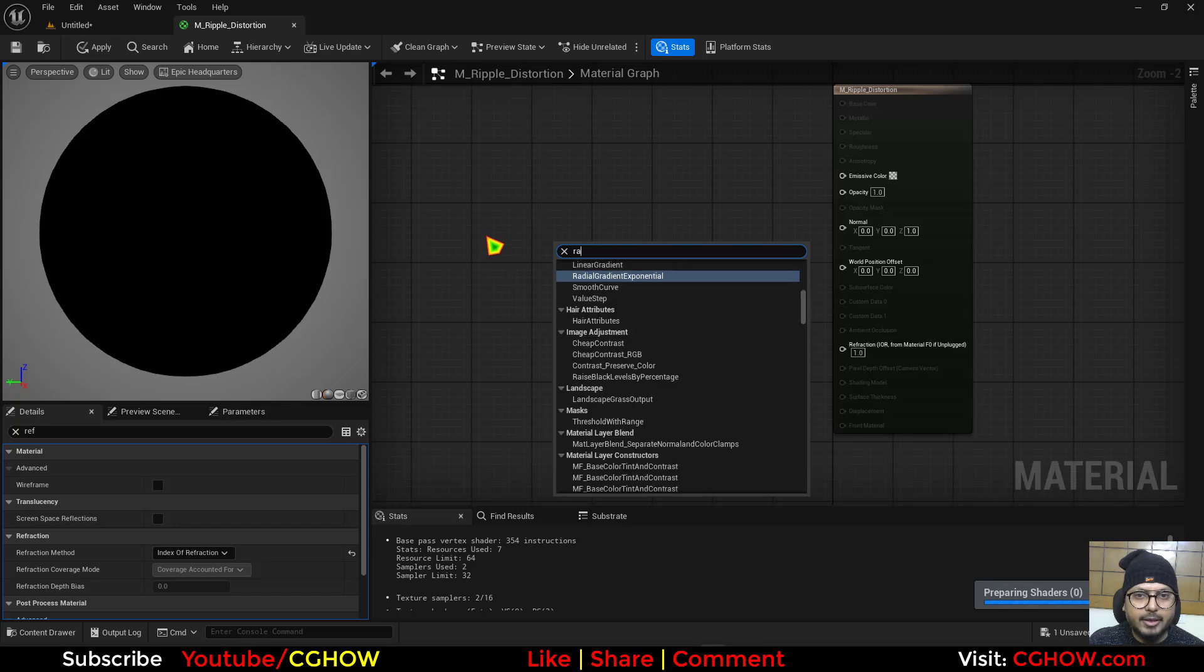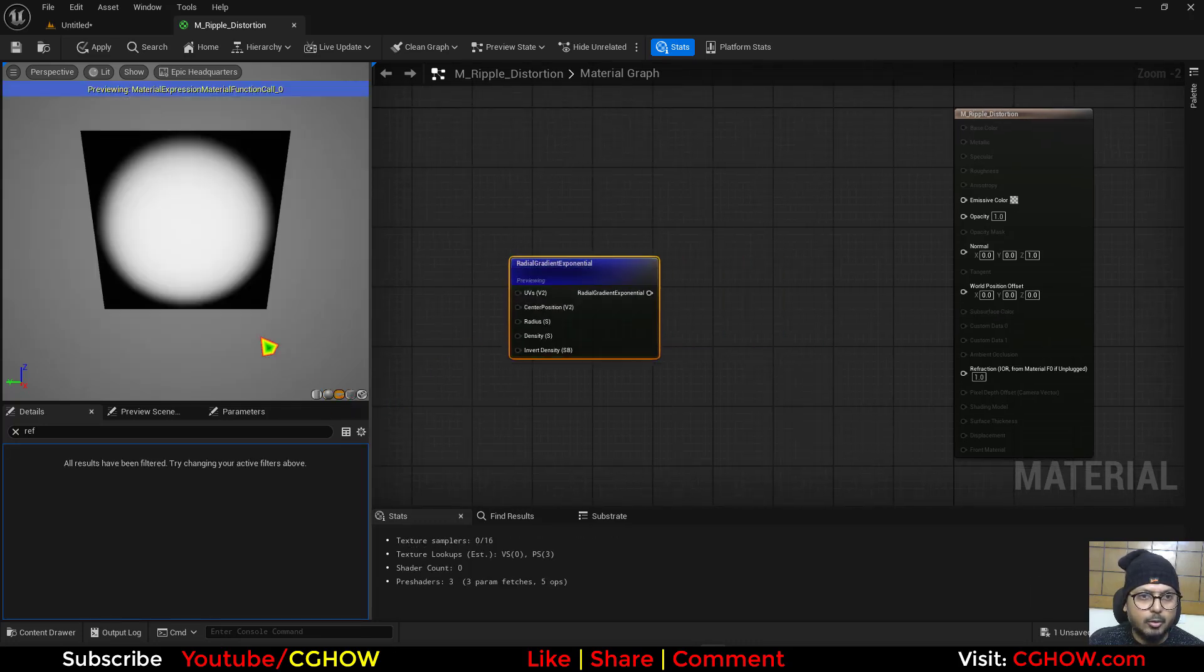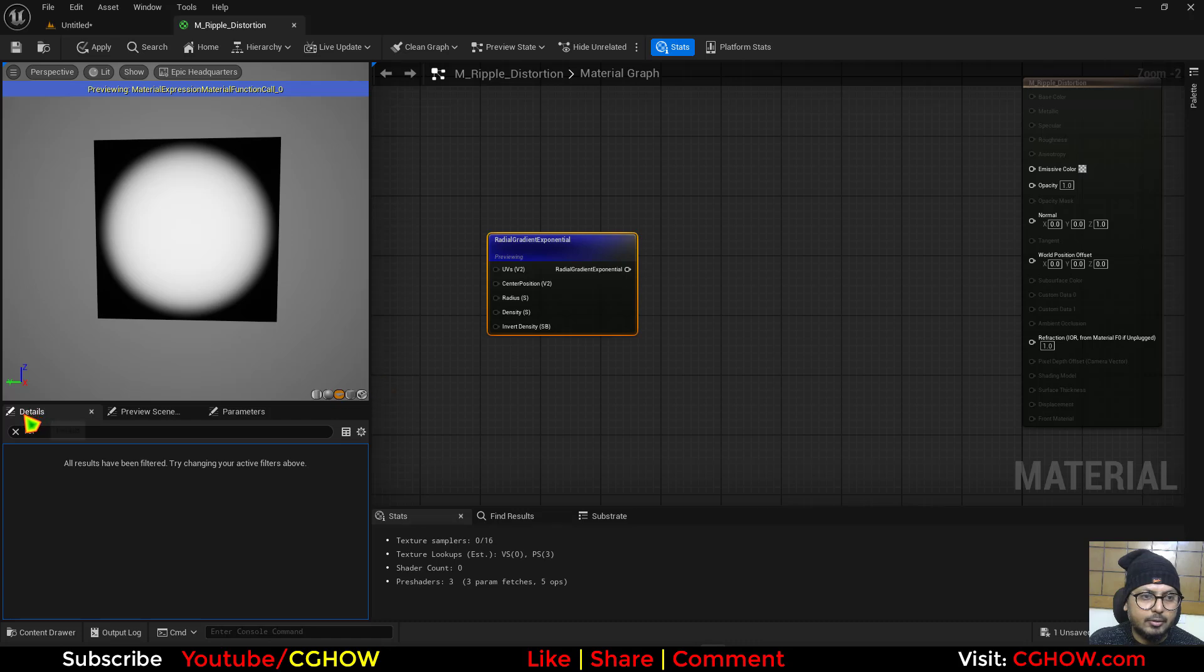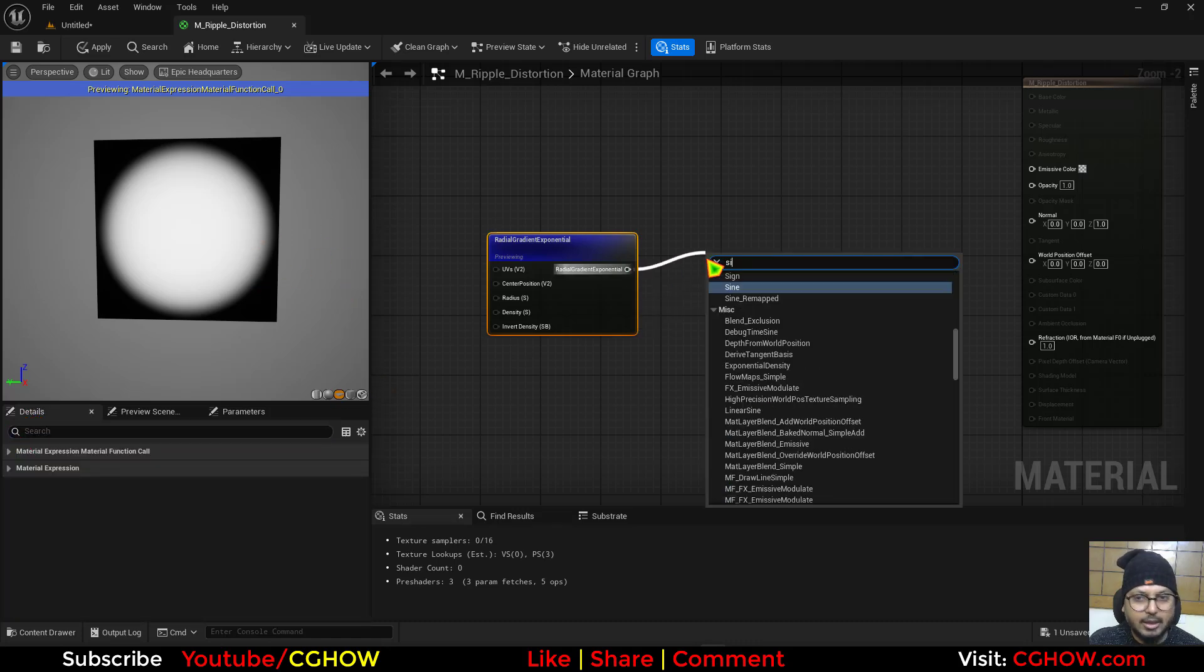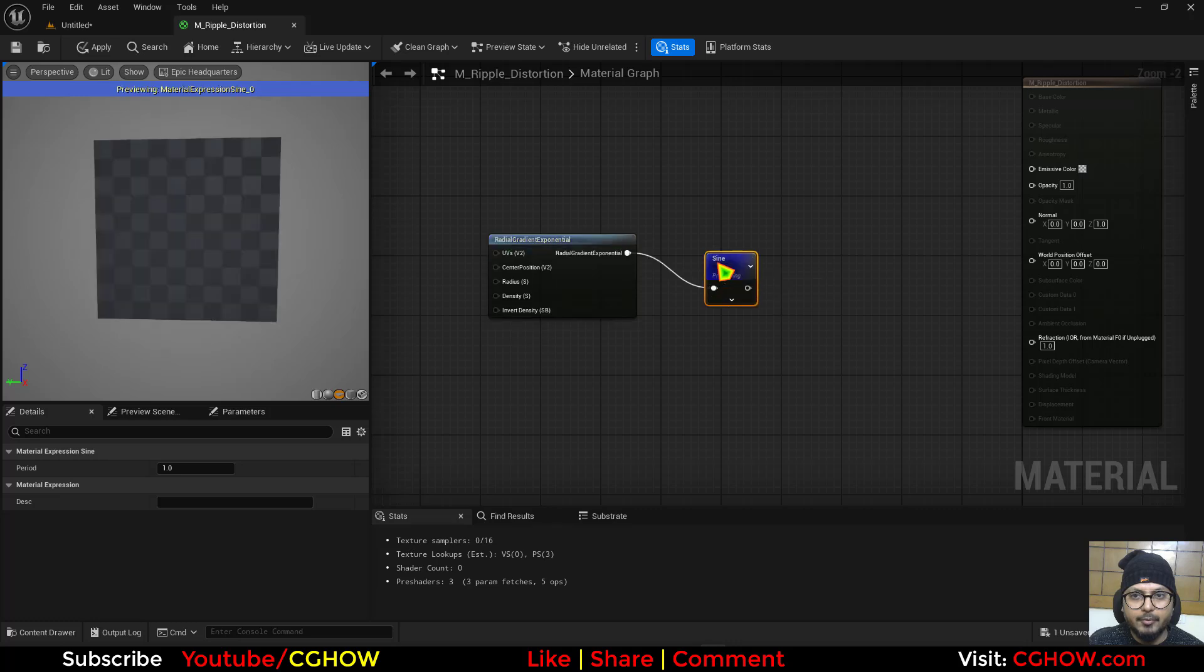Then if you take the radial and if I preview this is how it looks and one thing you can do to make it as a ring you can use sine and if I preview.